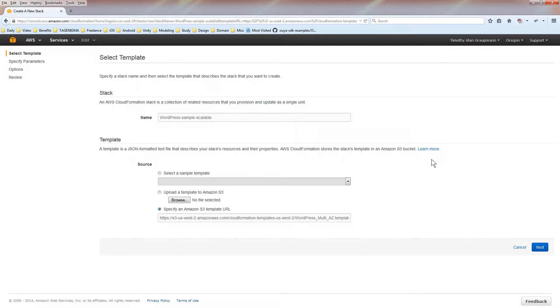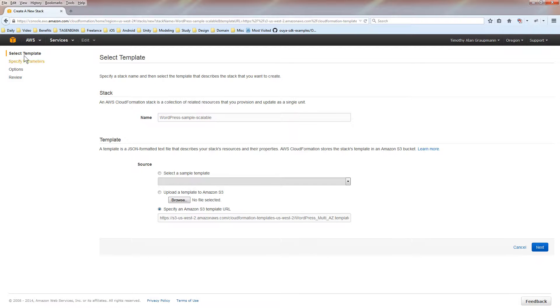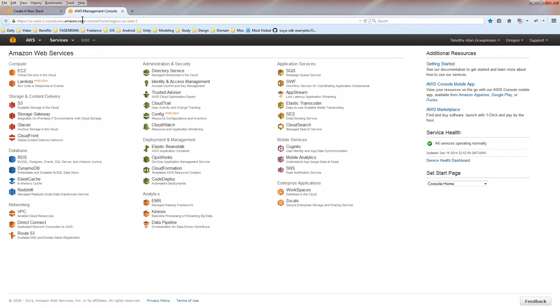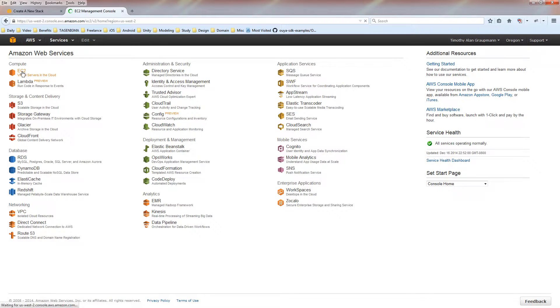Right here you can see it uses a template. Before we go into using the template, there's this little cube up here. You want to go into that to go into the console home, and EC2 instances is where you want to go.